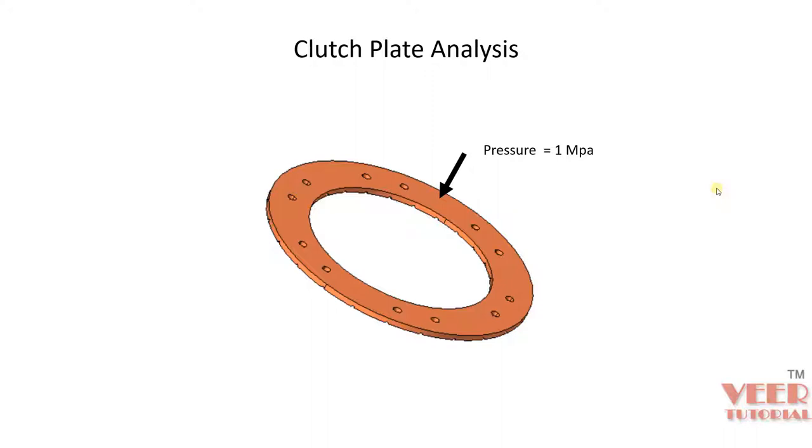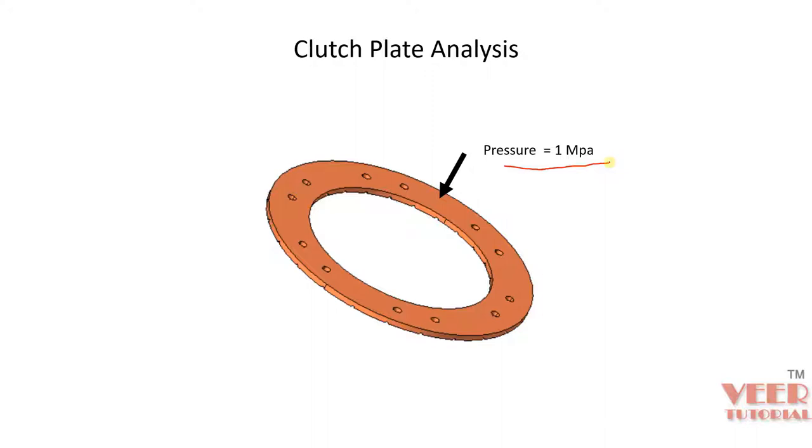As we already know, clutch plates are used in the transmission of automobile cars and bikes. Here we can see in this preview, we have a clutch plate. We are applying a pressure of 1 MPa, and now we need to check for the boundary condition of the clutch plate.